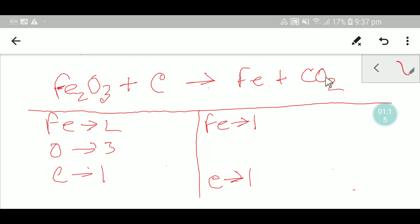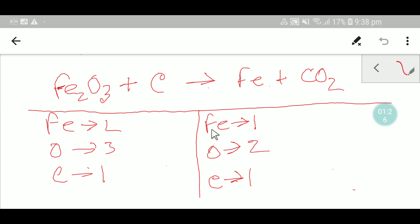On the product side, here we have one iron, one carbon, and two oxygen. To balance this reaction, I can balance the iron first, since here we have two iron but here we have one. Or I can balance the oxygen first — here we have three oxygen but here we have two.